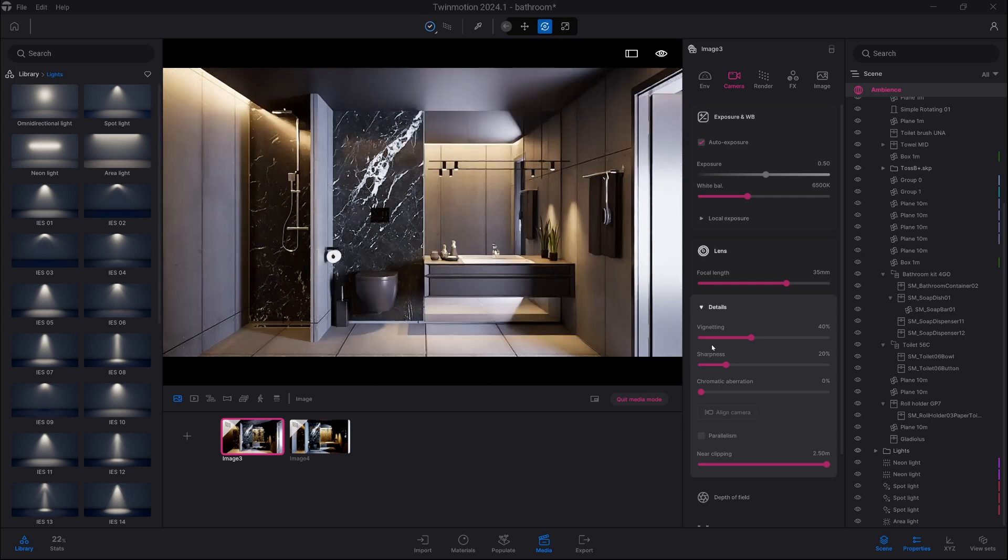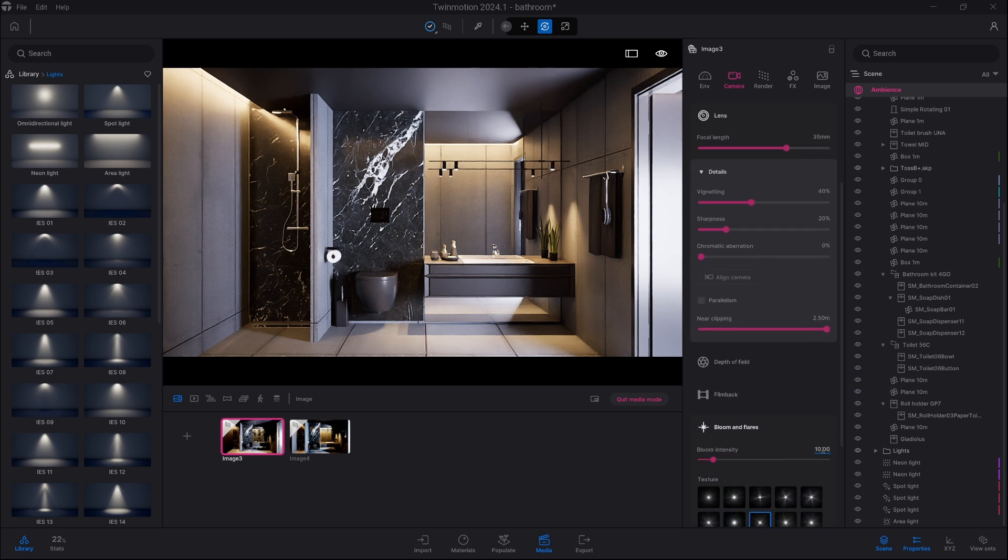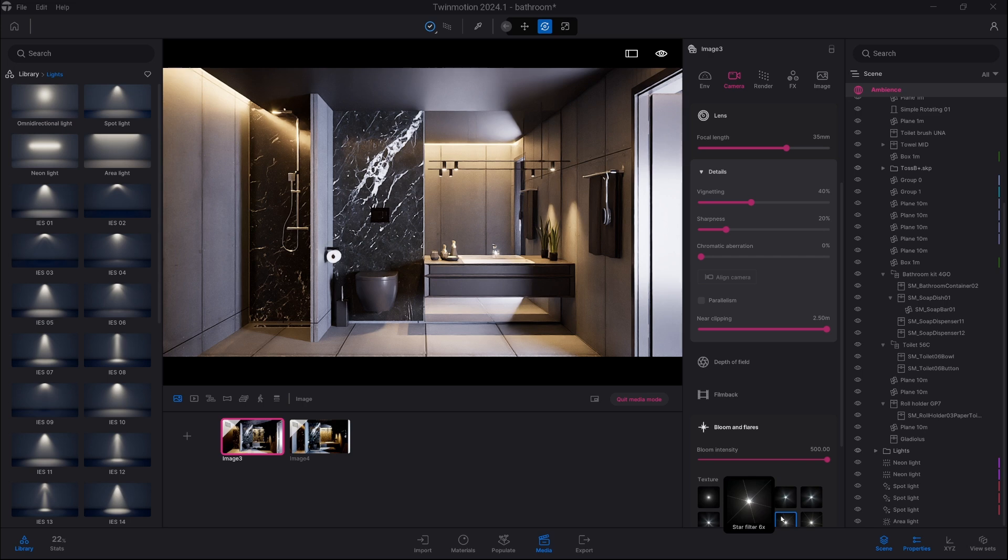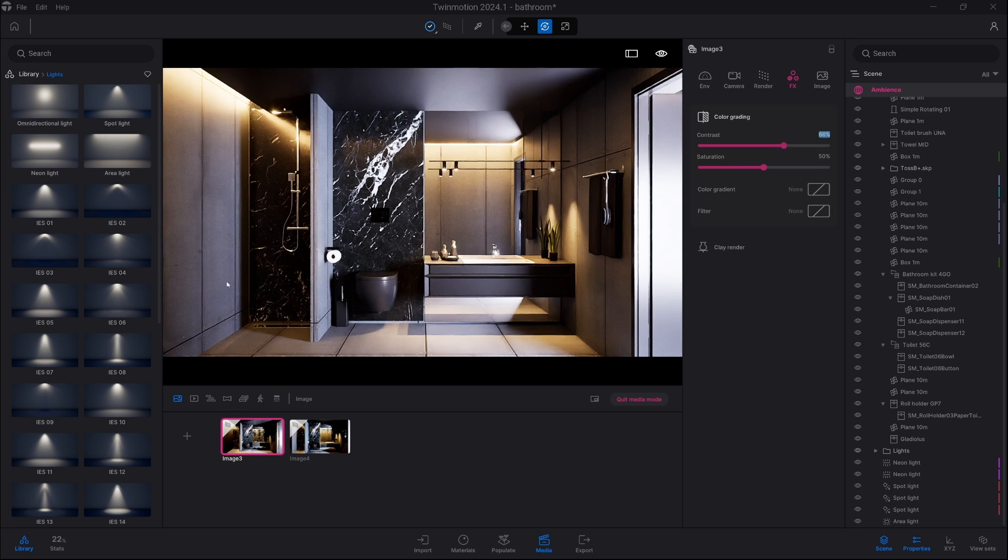And the last thing which we can also do is go down to bloom and flares and increase the bloom intensity. If you increase it above 100 you can see that neon materials are gonna look much more lit up. Obviously you need to look at what value this looks the best. Keep in mind you can also change the bloom flare. And the last thing which I would look at is FX and the contrast value. We can go a bit up to like 66% to make it more contrasty. Thank you very much and have a great day.